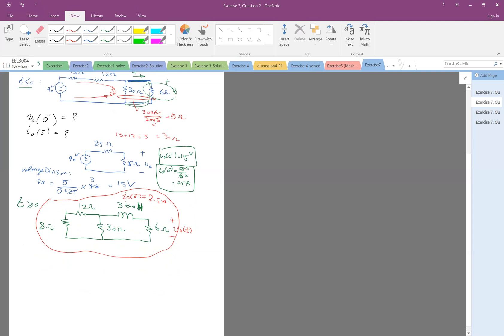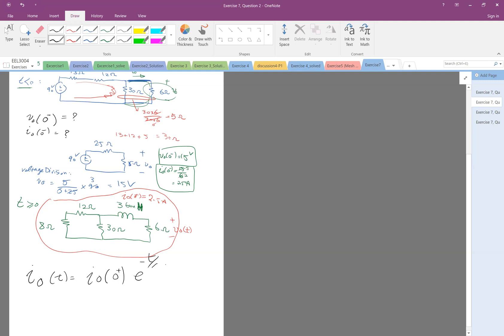Now let's look at the, therefore, the current here. The I of the inductor, t, is the initial current. So this is the formula for the natural response of an inductor. Remember, so you have the initial times e minus t over tau. Again, the tau is L over R equivalent. Okay, so I also need to mention,